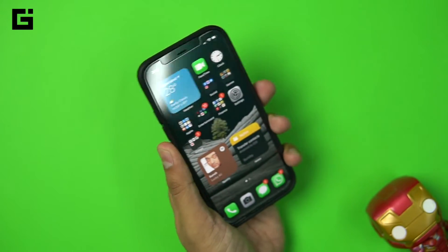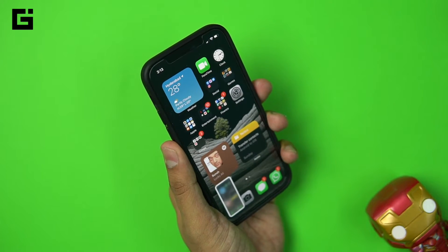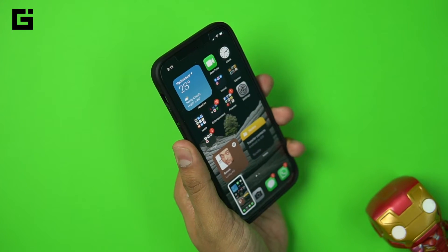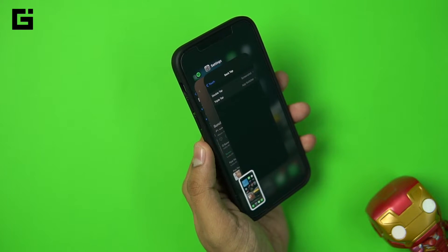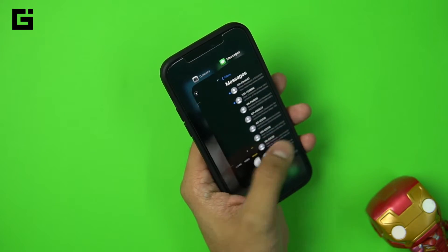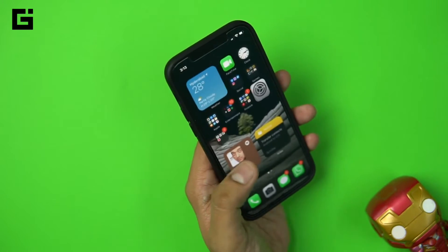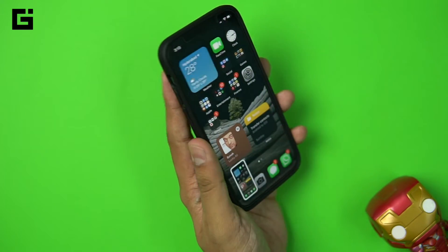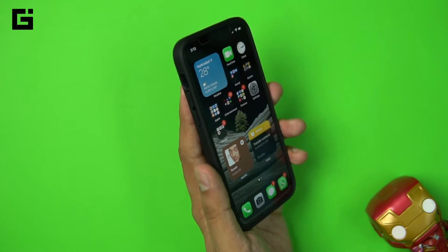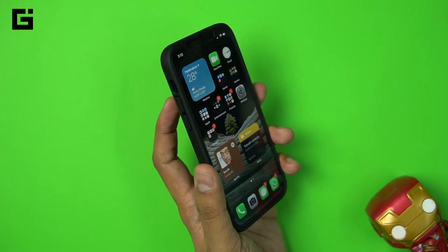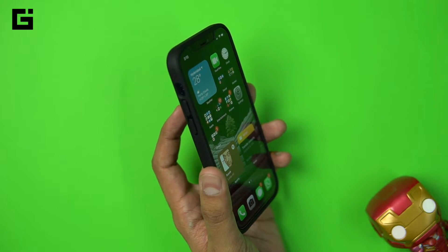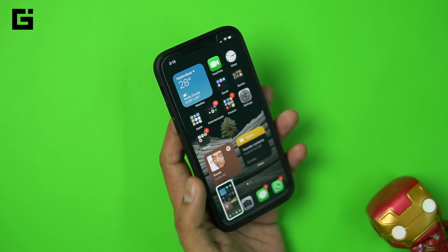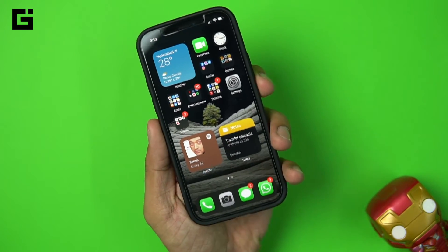With the case on, a double tap takes a screenshot, and a triple tap opens multitasking and background applications — everything works perfectly with the case as well. I also tried a lighter touch versus a hard tap, and it works well with a lighter tap too. You don't need a harder press when the case is on.